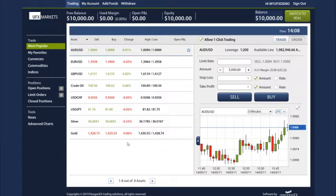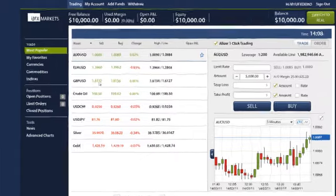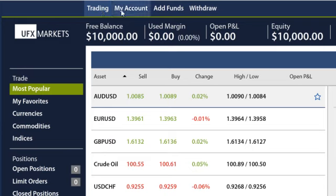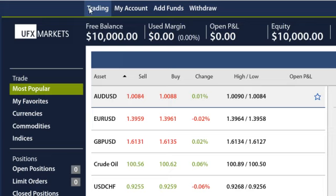Once you are logged into your demo account, you will notice tabs on the top that read Trading, My Account, Add Funds, and Withdraw. Trading will bring you to the platform trading window, where you can buy and sell UFX Markets' wide range of trading products.